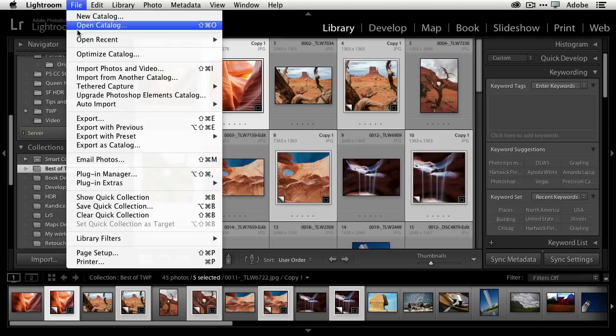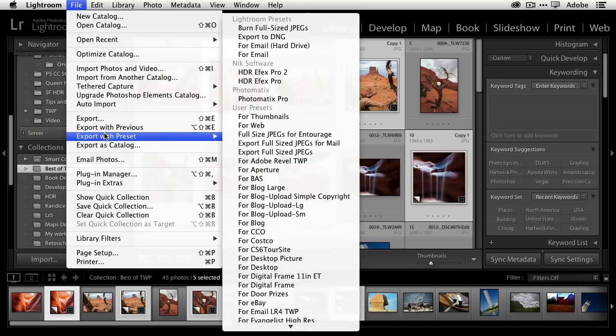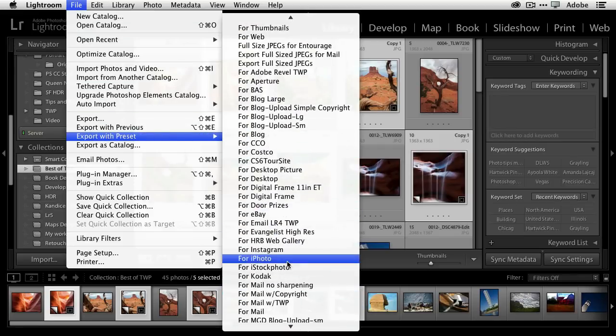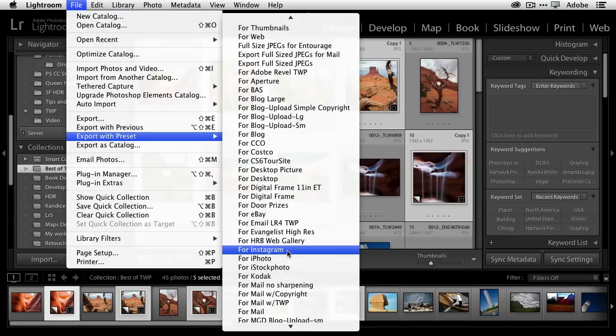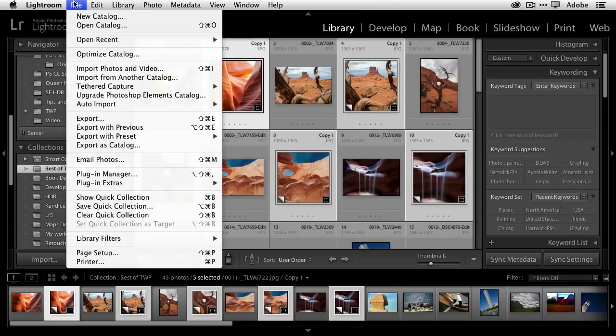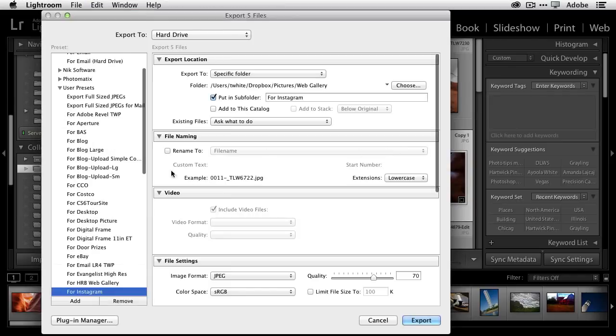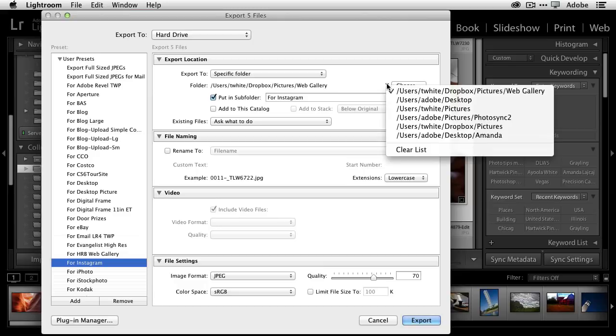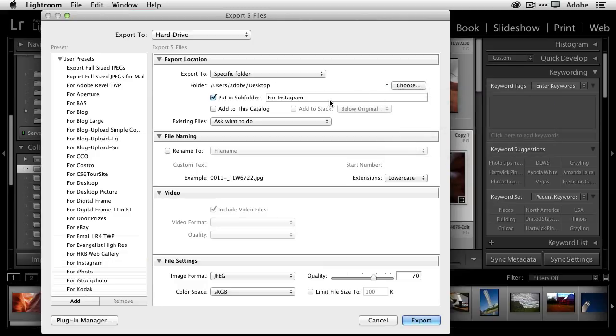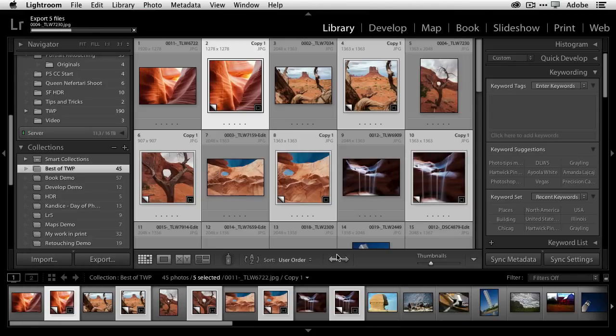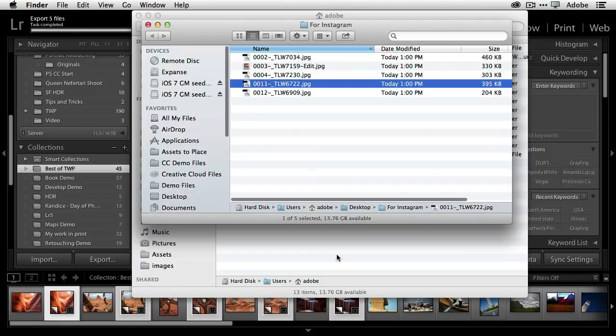Now if you want to see what that looks like, I'll just head up to the file menu, choose export, and choose my for Instagram preset, and what I'm going to do is just basically choose a different folder for that to go to. So we'll go to the desktop. It'll put them in the Instagram folder. It'll keep them nice and square, and away they go.